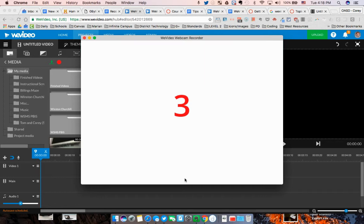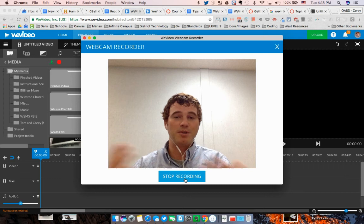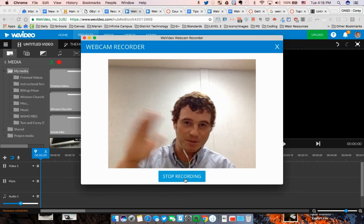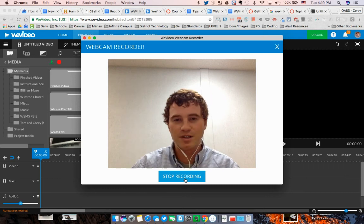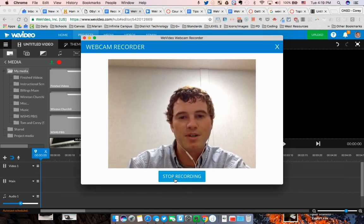Just push record. It'll count down for three seconds. Anything that's inside your camera view, it'll be able to hear and see. Then push stop recording when you're done.